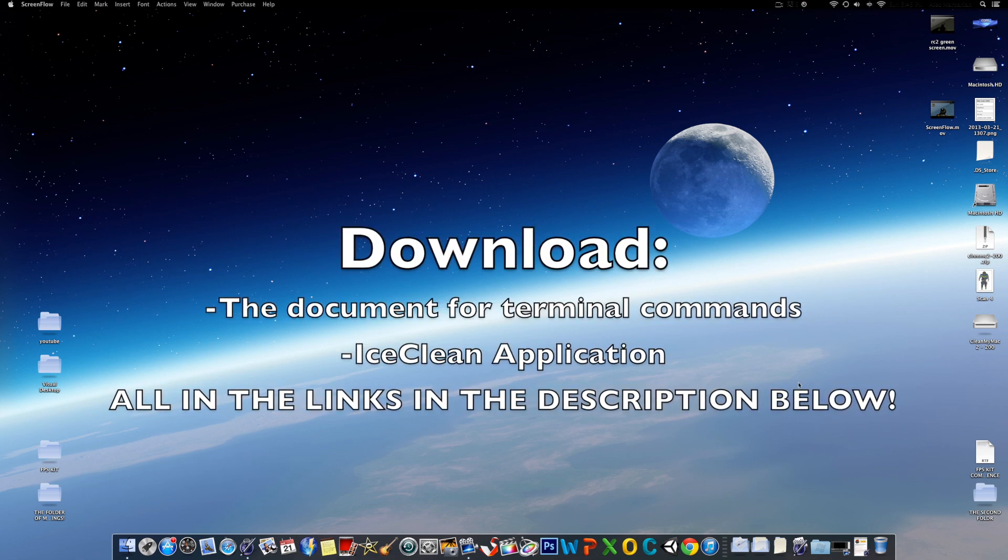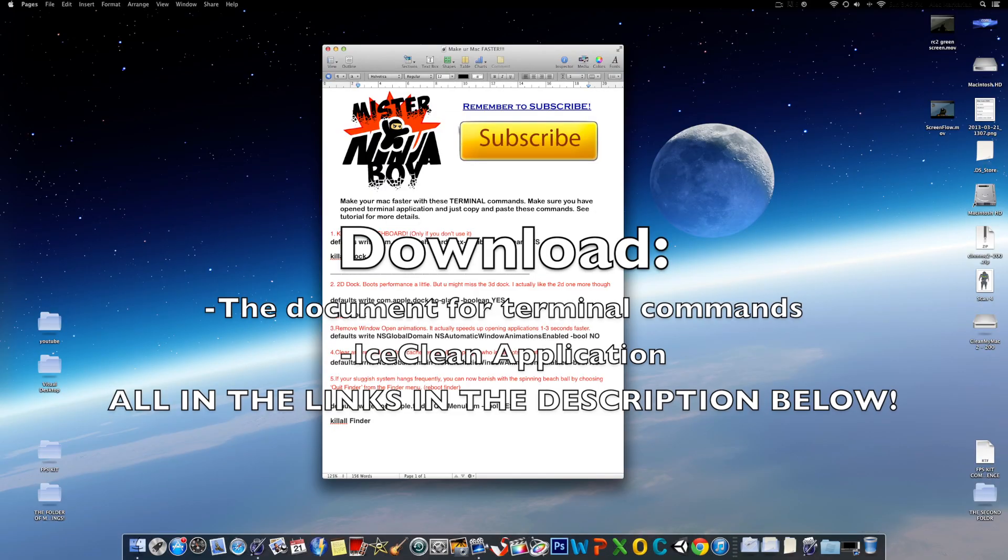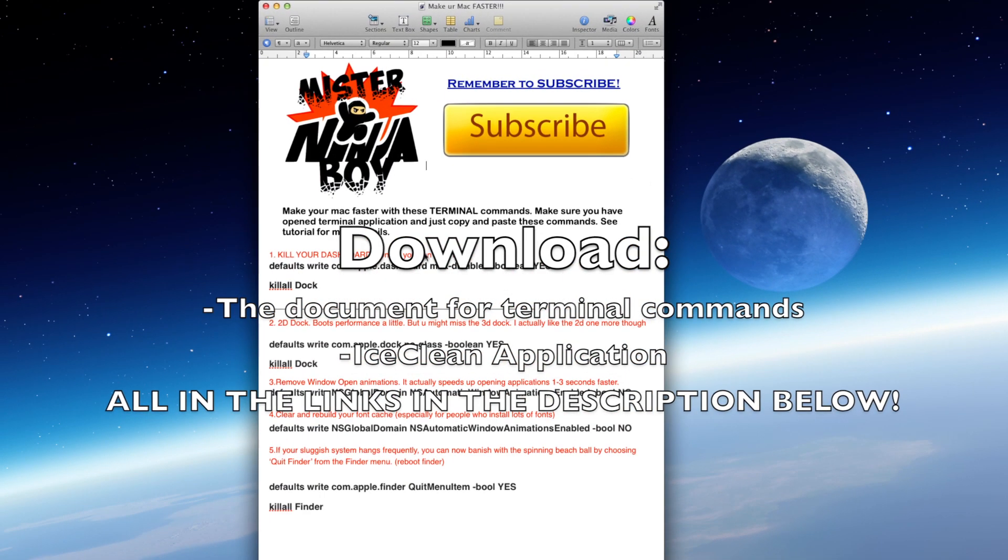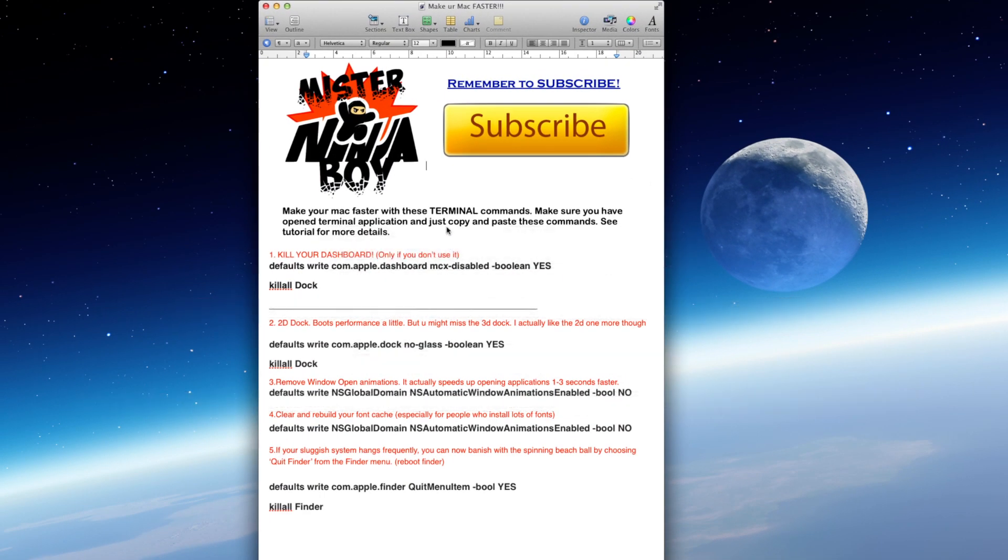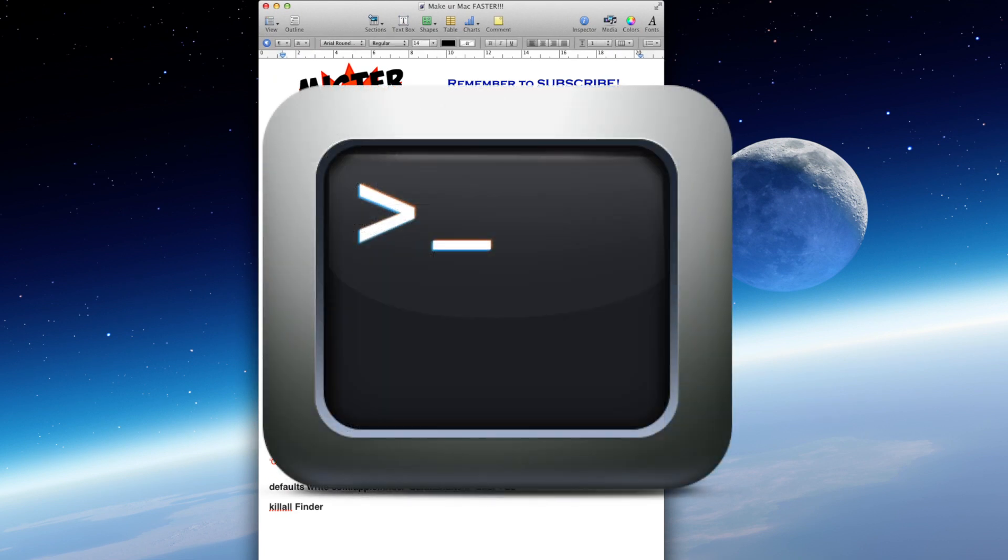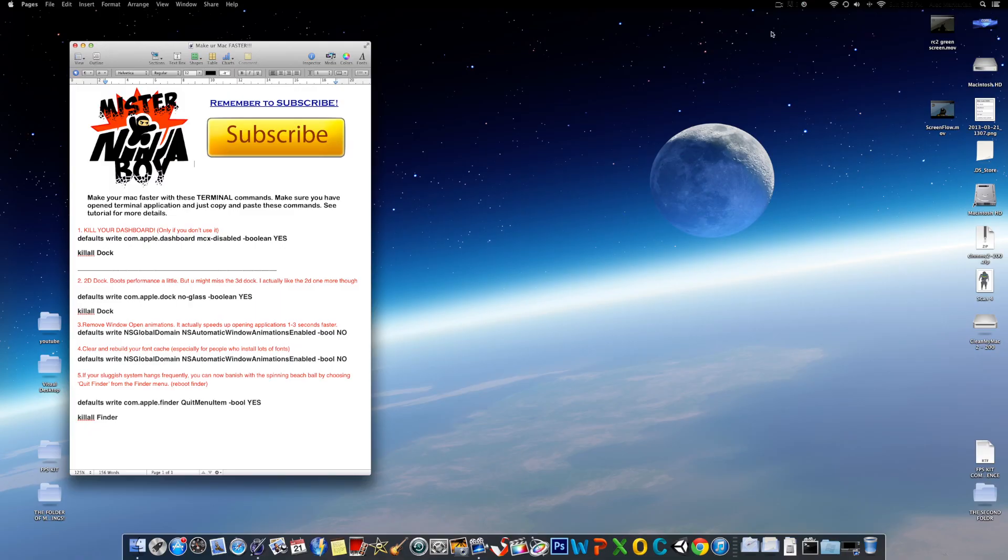First of all, you're going to need to download just a document I have in the description below, a Pages document. And for the most part, we're just going to use Terminal. Terminal is a built-in application in your Mac, where you can actually use that to make your Mac faster.